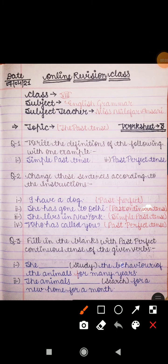Good afternoon everyone, this is Anilofar ma'am. I hope you all are fine at your homes and your online revision classes are going well. As you all know, we are conducting the online revision classes and making you understand the topics related to English grammar, Hindi grammar, maths, and science. I am taking the class of English grammar, and in today's online revision class I will make you revise the topic that is the past tense. I have already provided a YouTube link in your WhatsApp group through which you can understand the lesson about past tense.